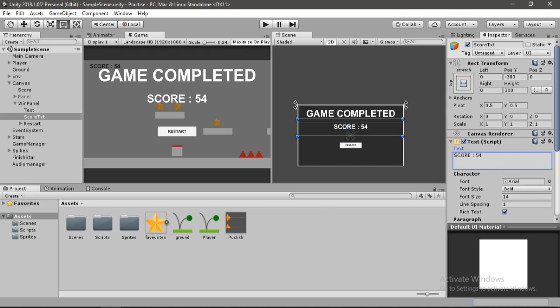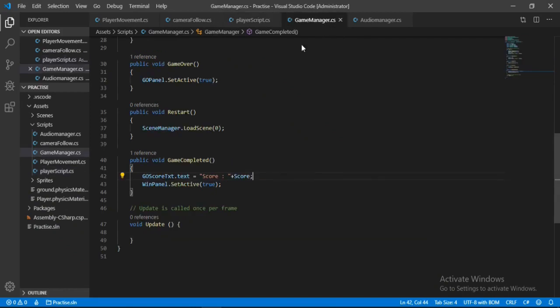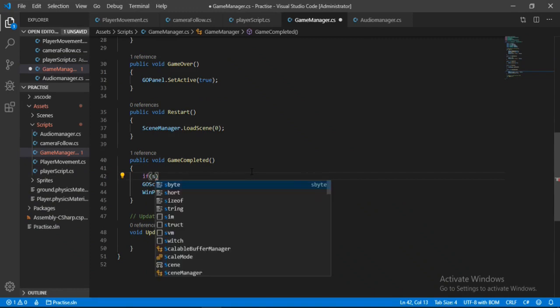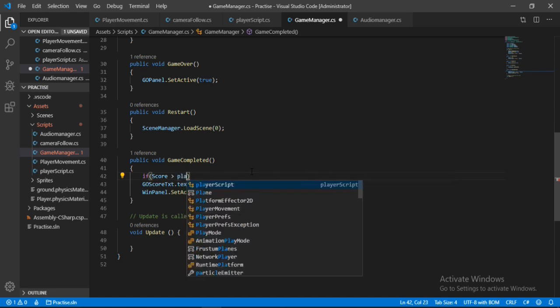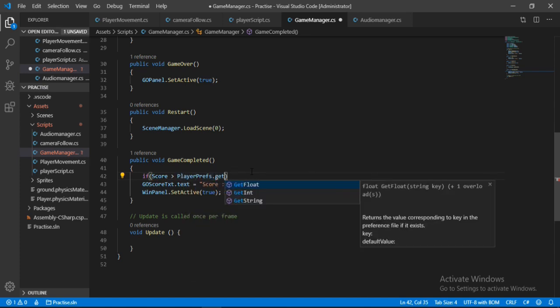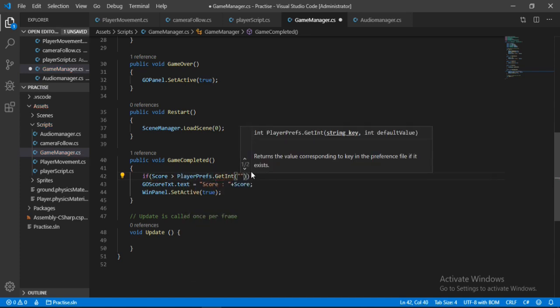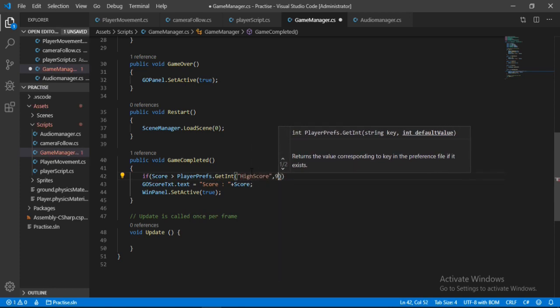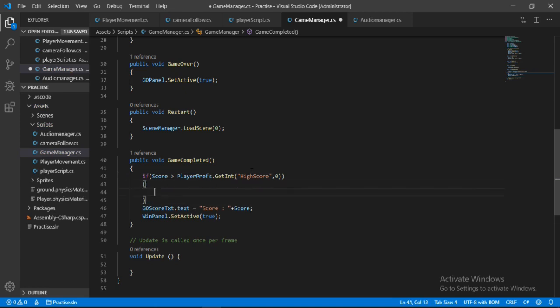So let's go to the game manager script, and here inside of game completed, we will check if the current score is greater than the highscore saved. So score greater than playerprefs.getInteger, and here we will set the key to highscore, and set the default value to zero if there is no highscore saved.